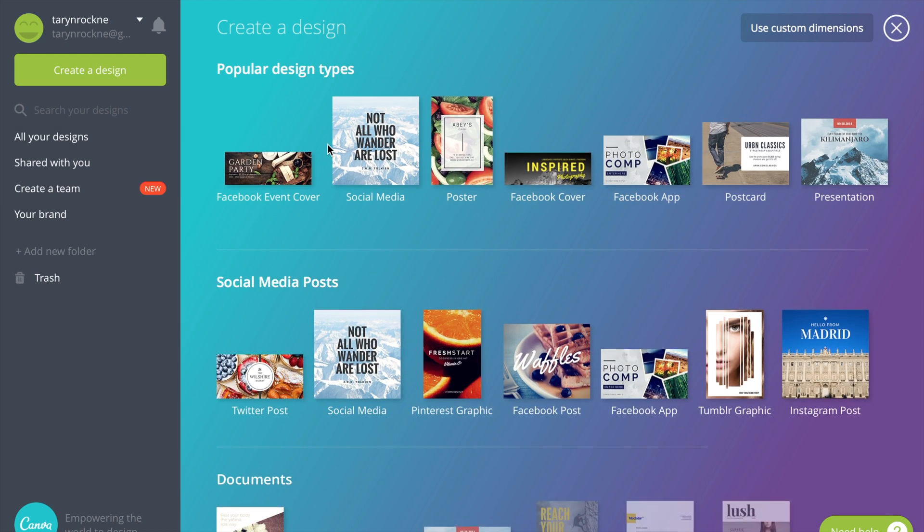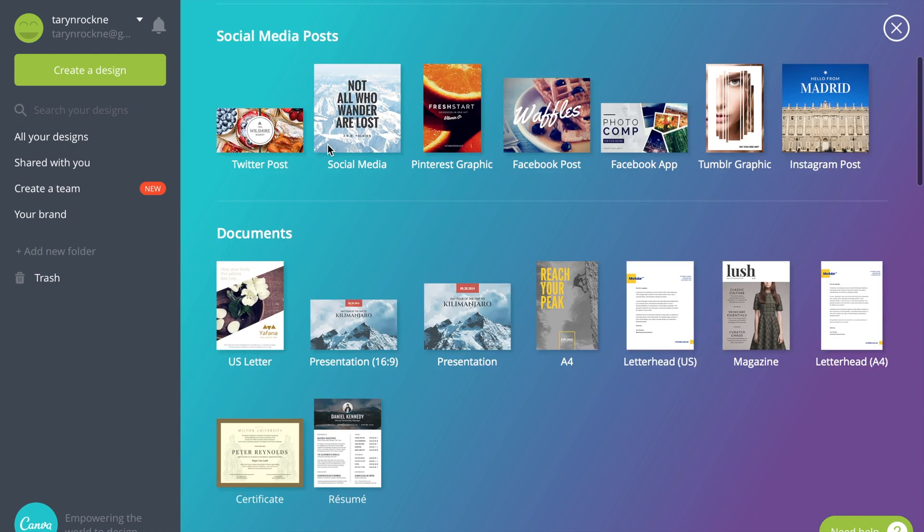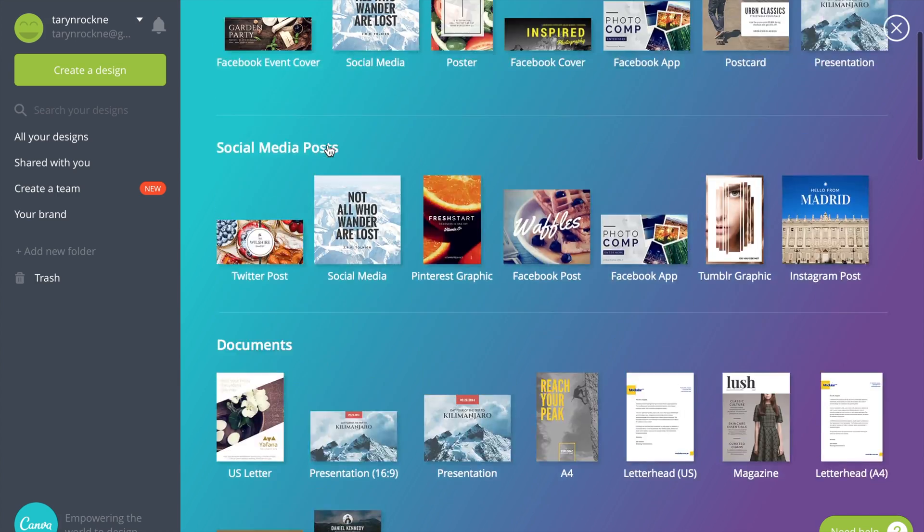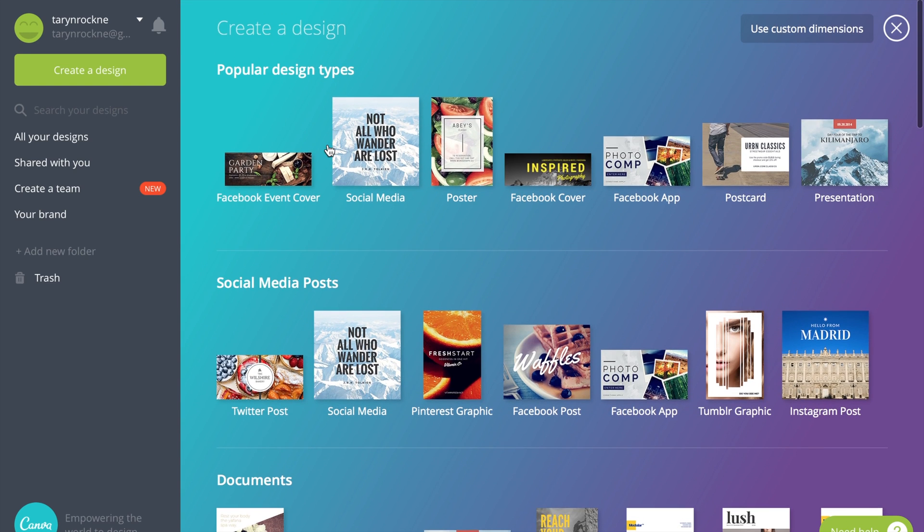Hey everyone! I'm going to teach you how to make a quick banner using the website Canva.com.